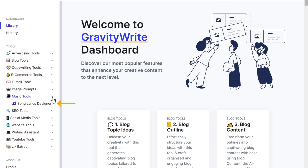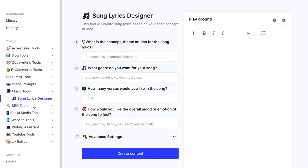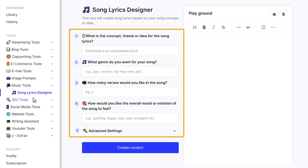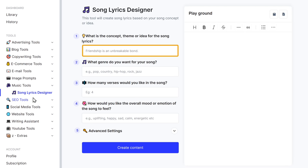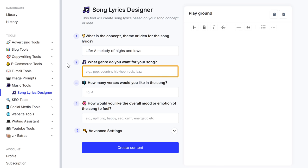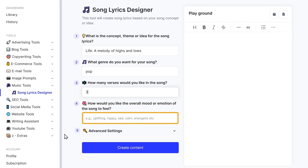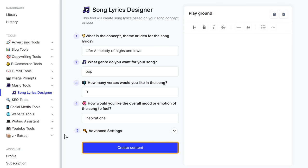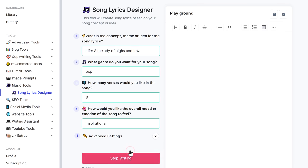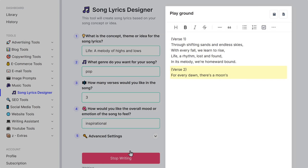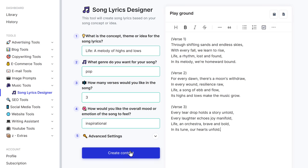Now go to Music Tools and click 'Song Lyrics Designer'. Here, simply provide the details for your song — share your song concept or idea, choose your preferred genre, specify the number of verses desired, and indicate the mood or emotion you want for the song. Then click 'Create Content' and your personalized song lyrics will be ready in no time.